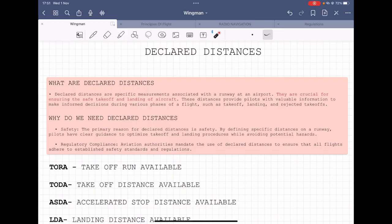Hello aviation aspirants, welcome back to Wingman. Today we'll be talking about declared distances — in other words, TORA, TODA, ASDA, landing distance available, etc. These are important and crucial for the safety of takeoff and landings of an aircraft.